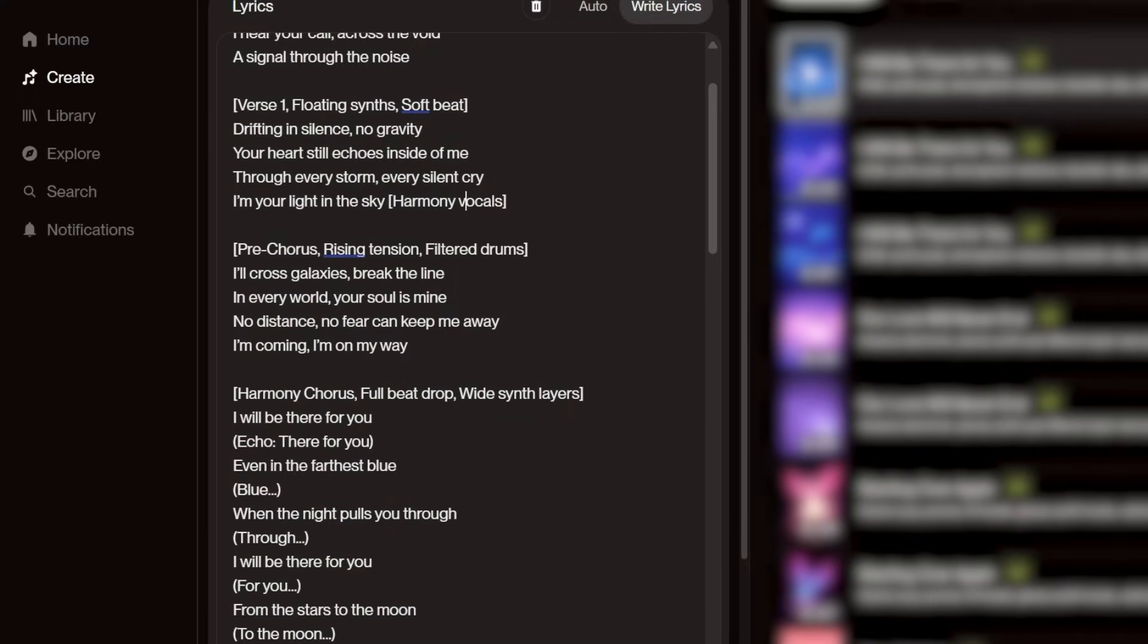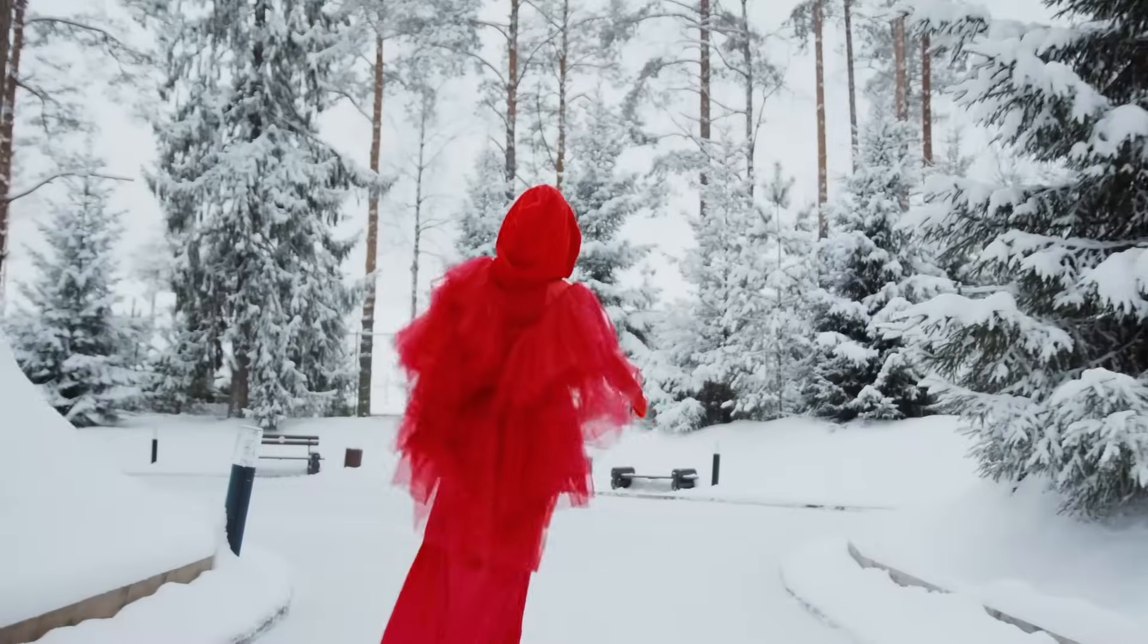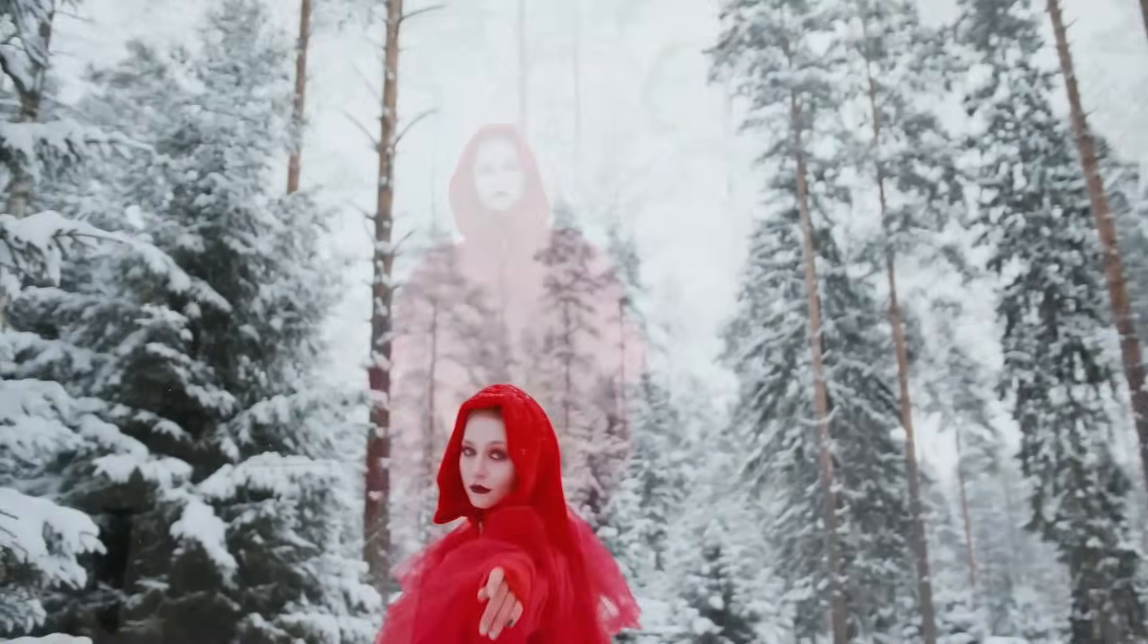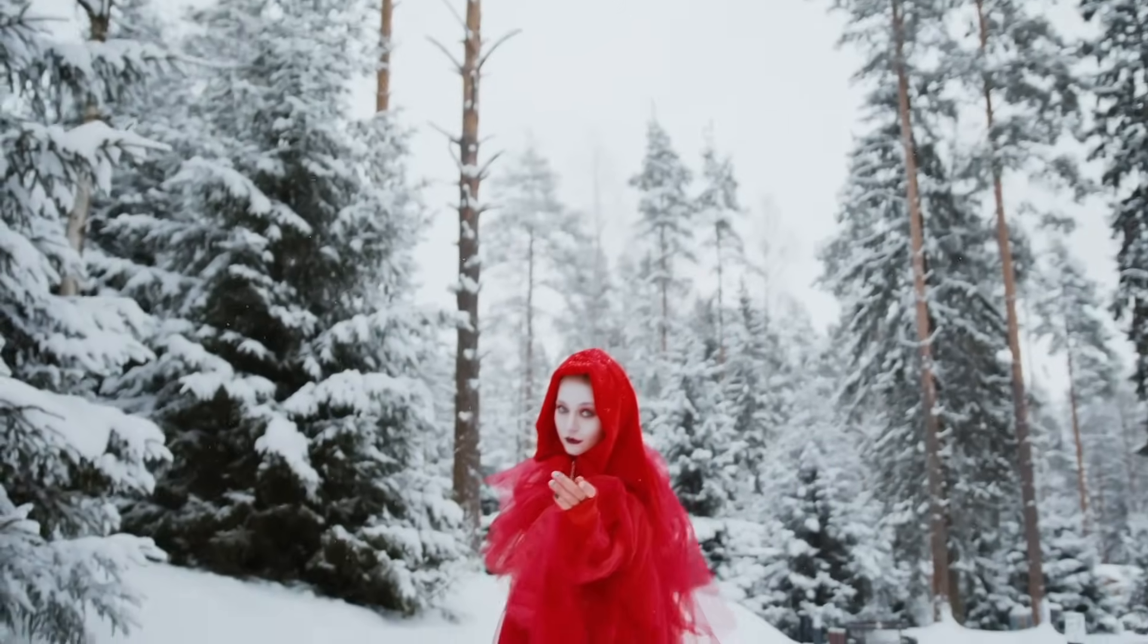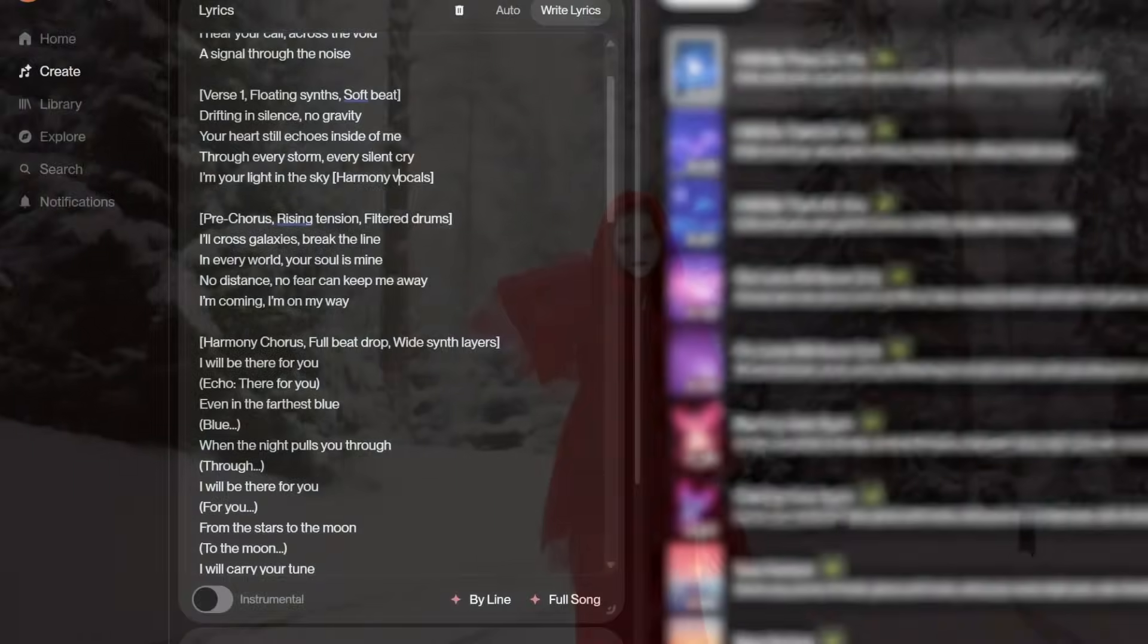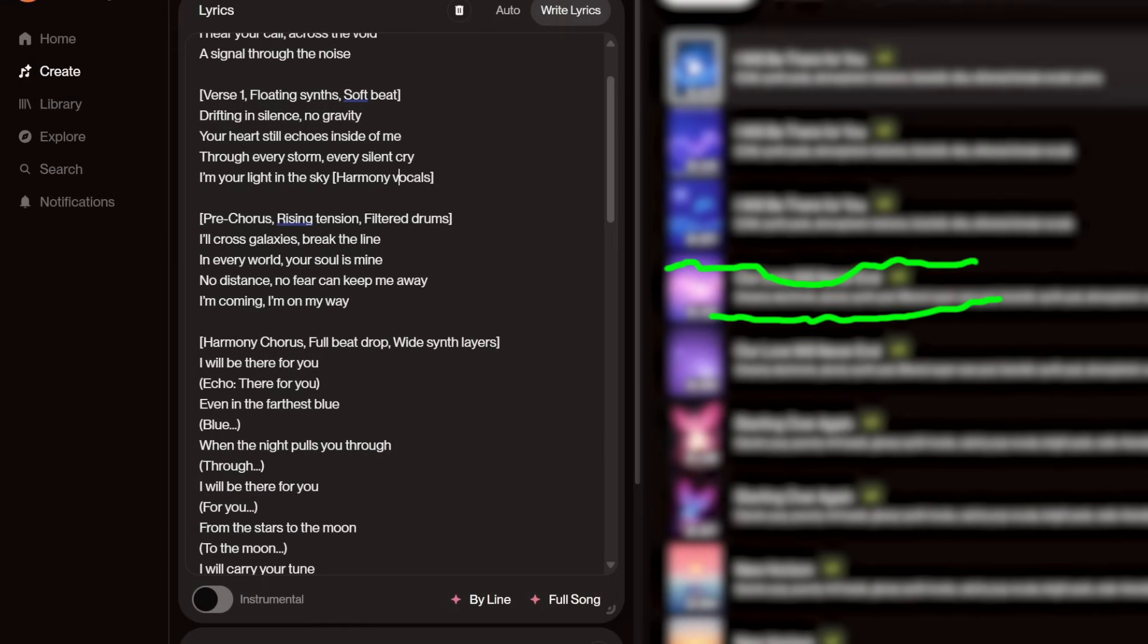If you want to customize more in your style, you can do something like this example: I will be there for you, echo, there for you. This is what we get: I will be there for you, there for you, even in the farthest blue.